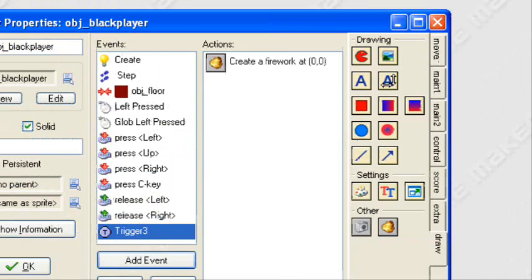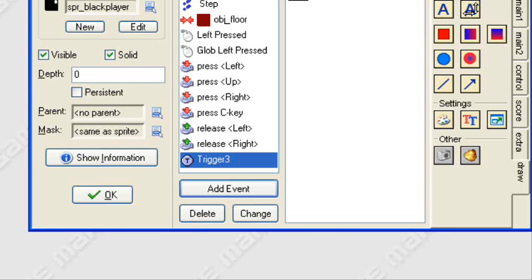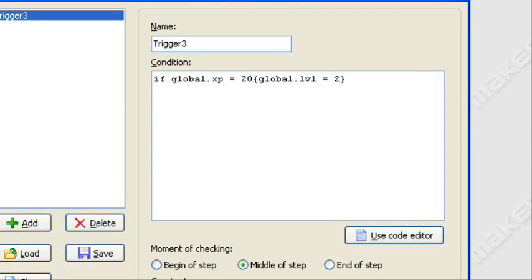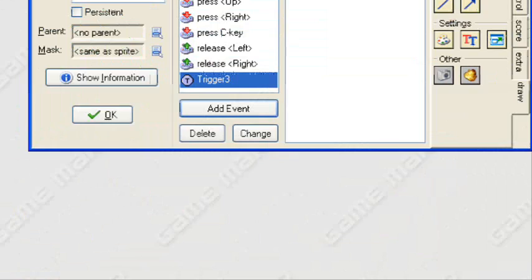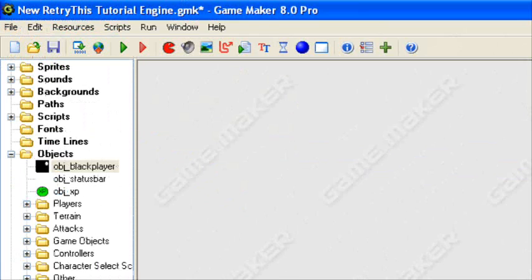So basically, if my global.xp, if my current amount of XP reaches 20 and then I level up, then my player will shoot fireworks. This is just a basic example of how to use the trigger event. Let me show you what it looks like.